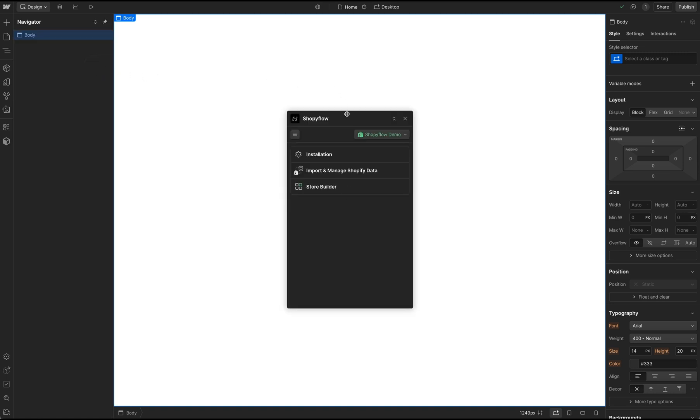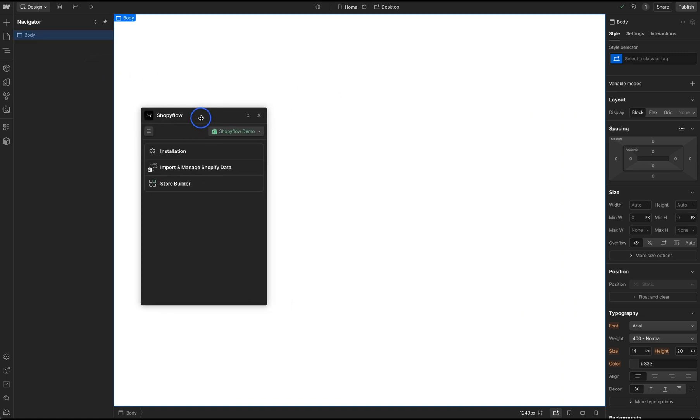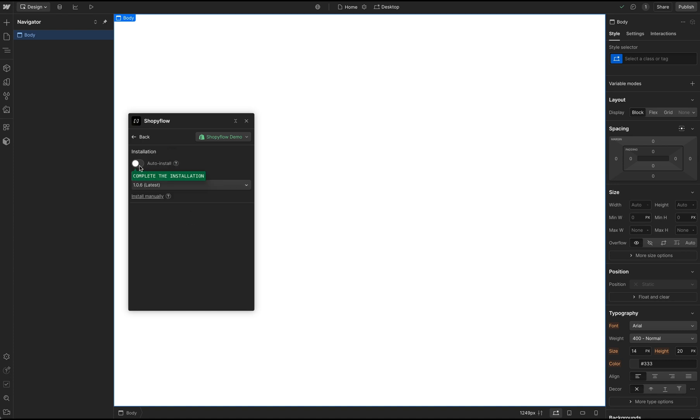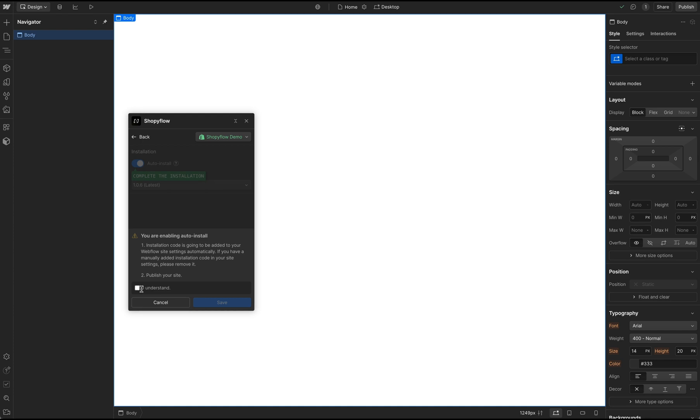First thing is first, I'm going to complete my installation of Shopify on my Webflow project. Click the Installation and turn on the Auto Install. By doing this, we are injecting Shopify installation code snippet to our site settings.